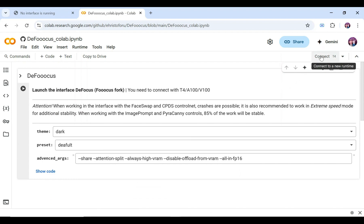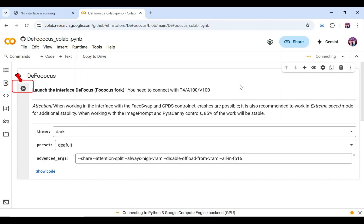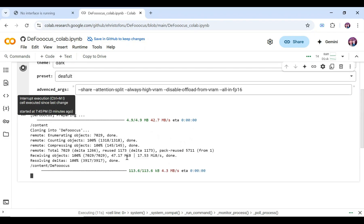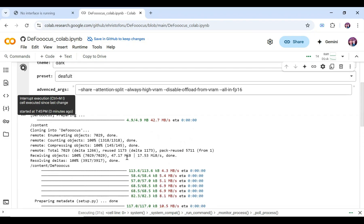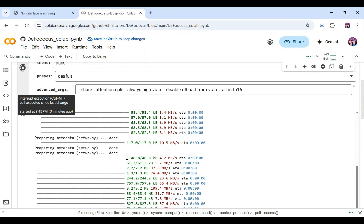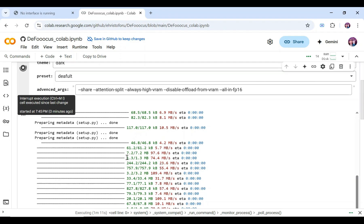Click on Connect to be connected to the GPU. Once connected, click on the Run button. Wait for some time to run the code successfully. This may seem time-consuming, but once it's done running, a link will be generated which can be used to generate unlimited images within 72 hours.